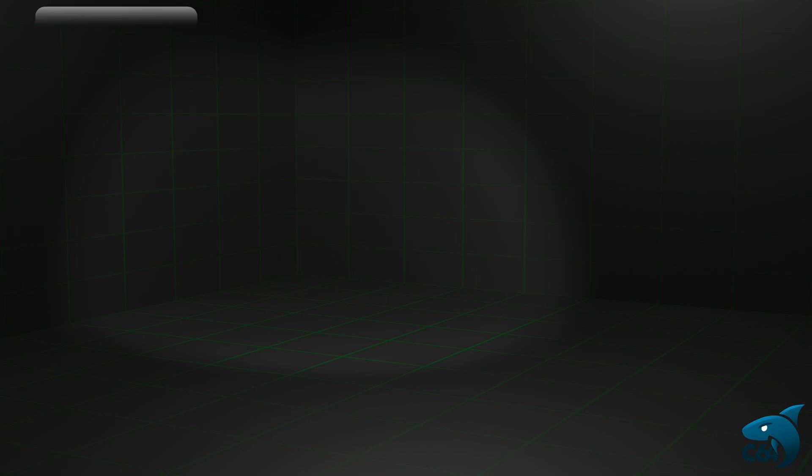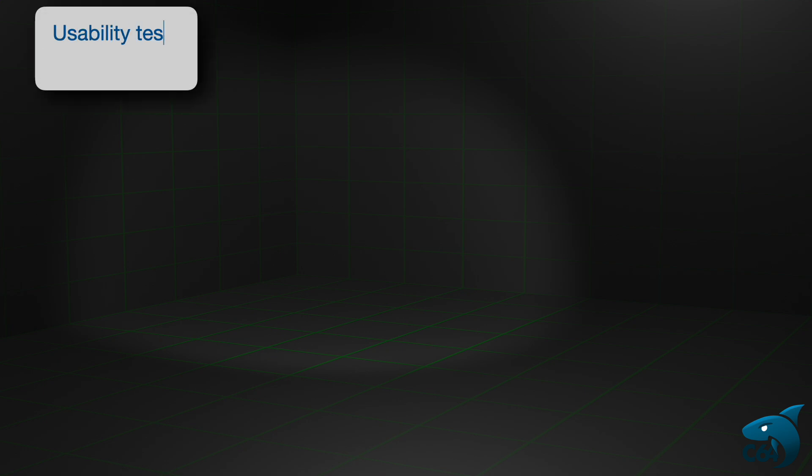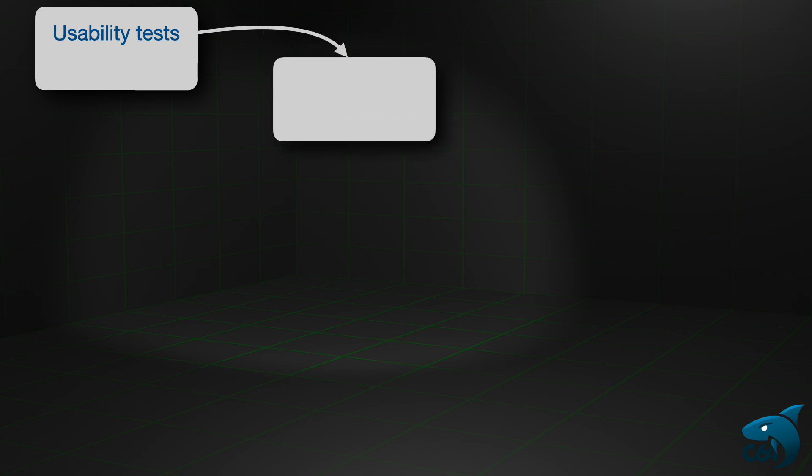Before releasing the first official version, I completed usability tests. During the tests, I developed a simple multimodule program. This gave a good idea which features worked and which could be improved.